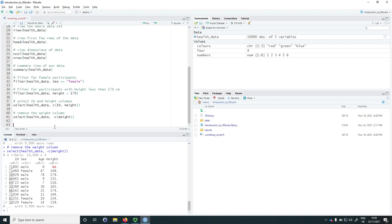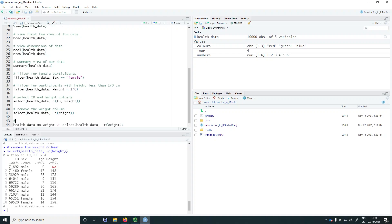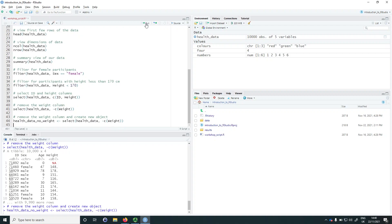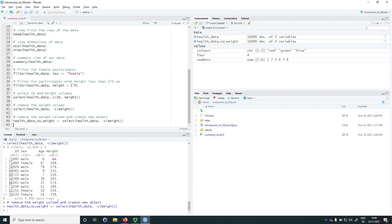We can save one of these results to a new object. For example, if we wanted to remove the weight column and save it, we could create an object called health_data_no_weight and assign to it what comes out of select(health_data, -c(weight)). Running this, we can see that instead of data being printed to the console, we now have a new object in our environment.